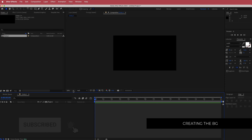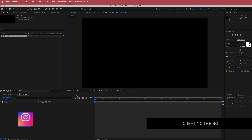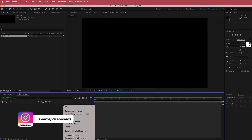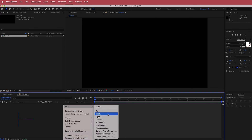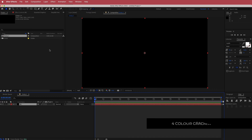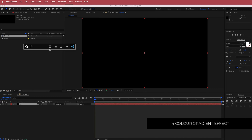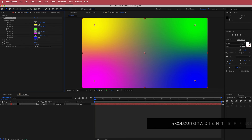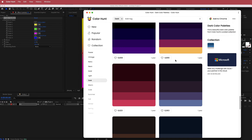The next thing we're going to do is create the background first. We'll start with a new solid — I'm going to call this VG — and then search for the effect called Four Color Gradient. Once I have this, I go to Color Hunt and change these colors. I'm going for a dark purple color scheme, so I just import these colors into After Effects.